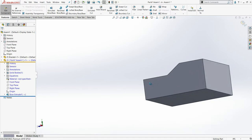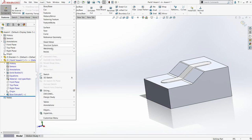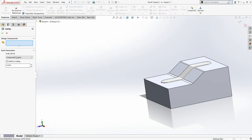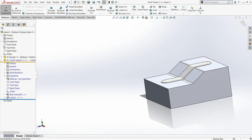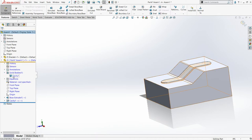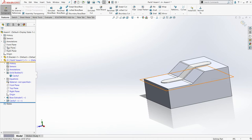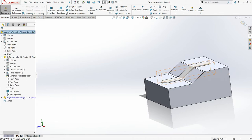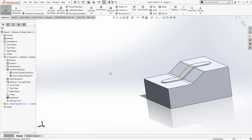Now I have created the block. To convert this block into a cavity, I will go with insert, then from mold tools I'll select cavity. For the design component I will select the bracket, uniform scaling is activated at 0%, and I'll click OK to create the cavity. Let me hide this component.